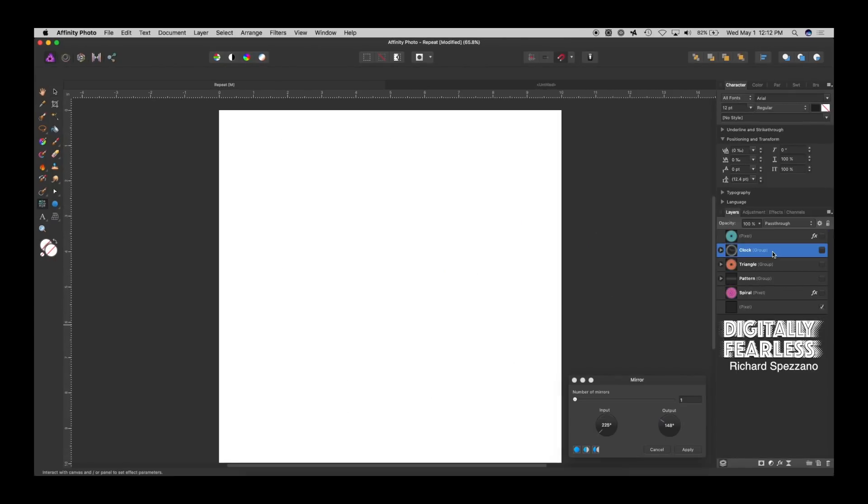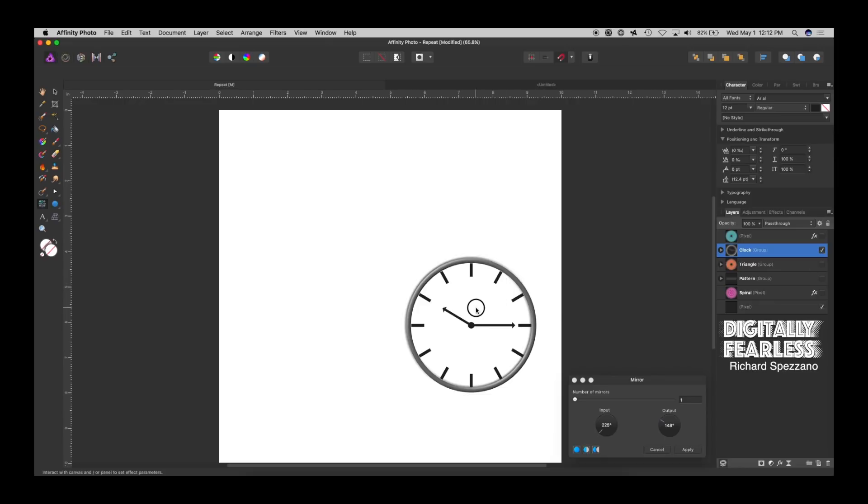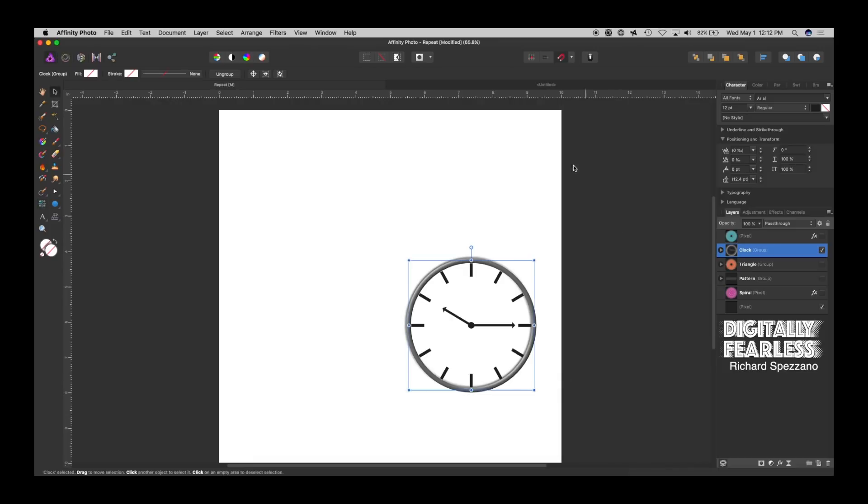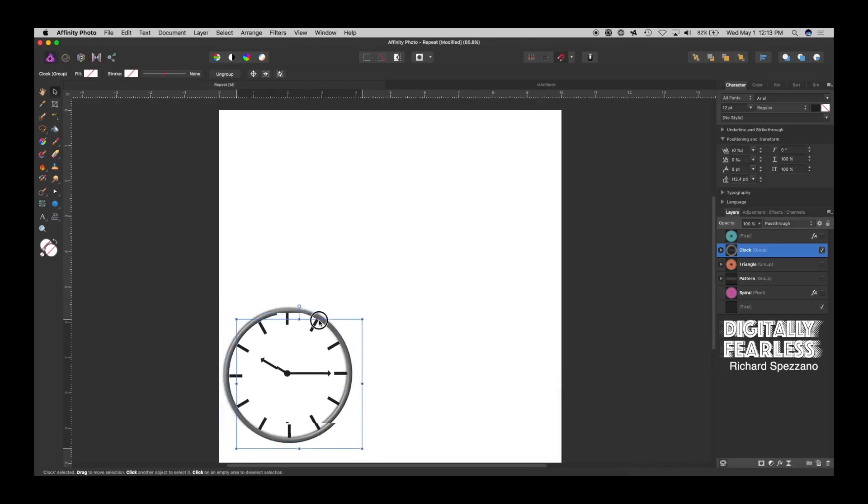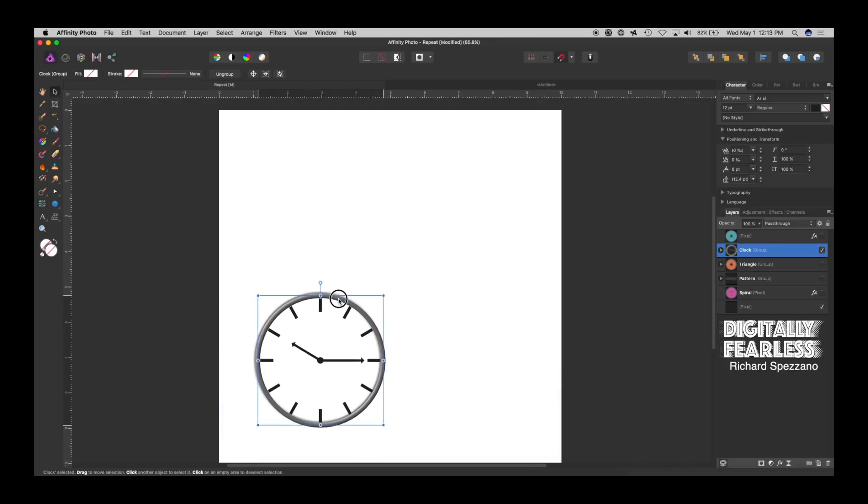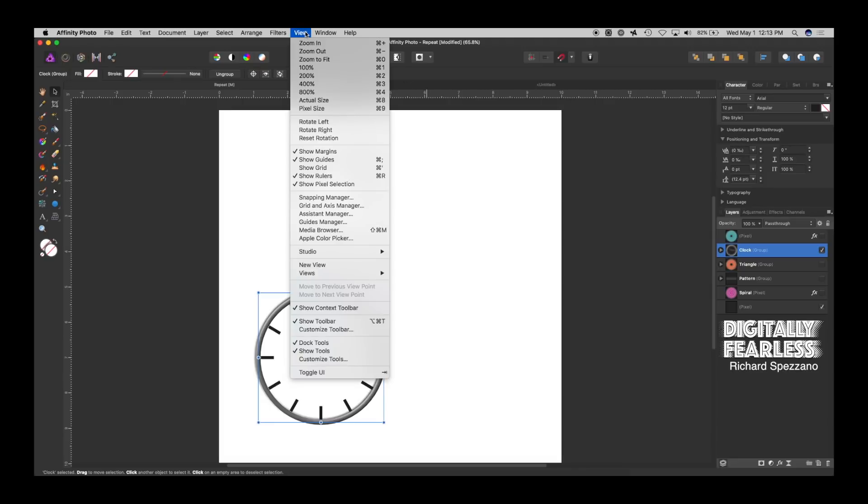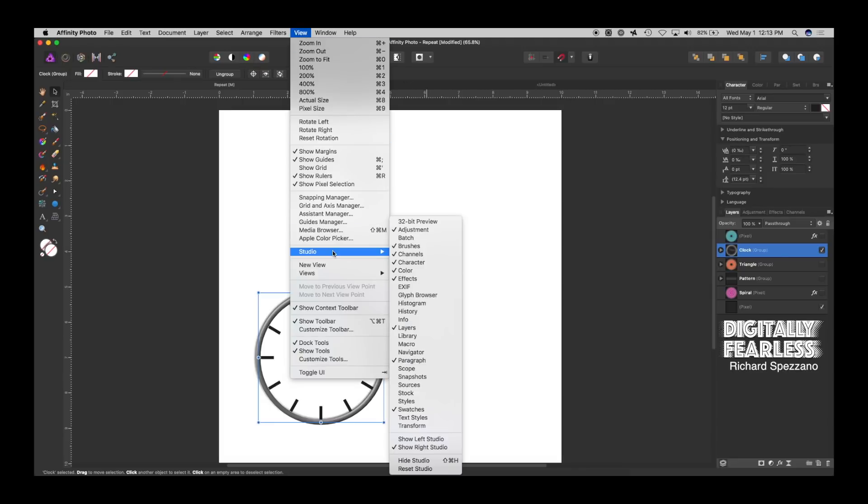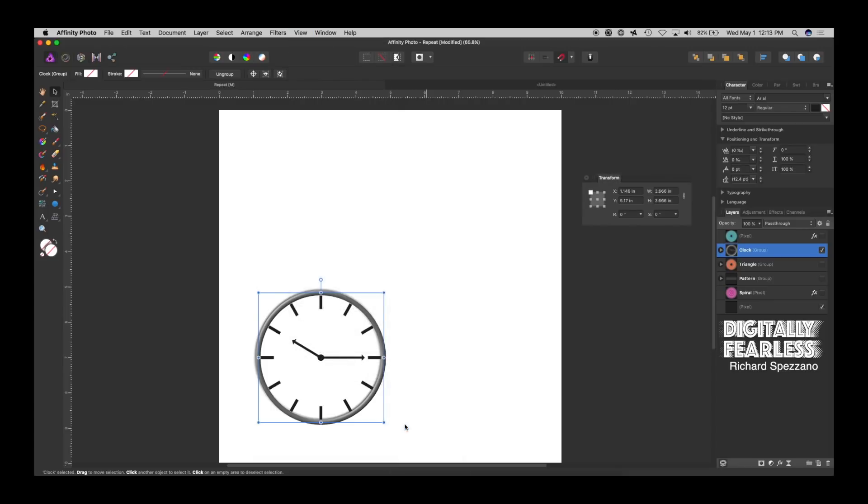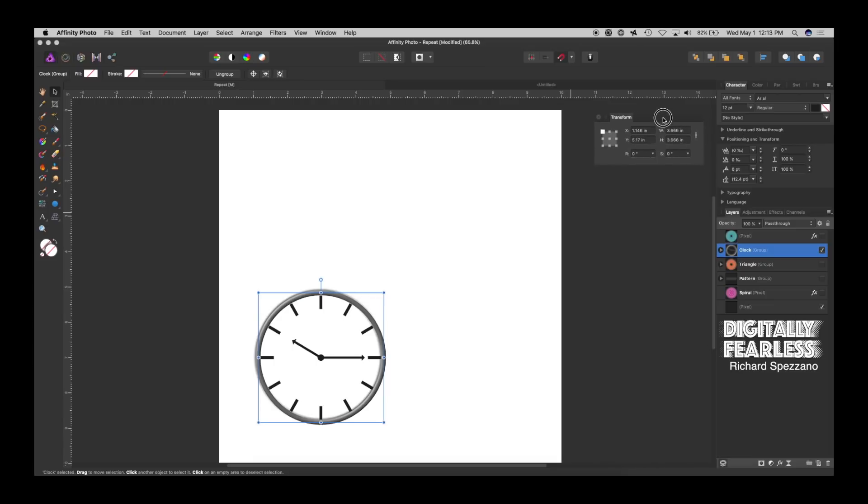Let's show you how I did the clock. The clock is really interesting, too. So, to have the clock, to do a clock, you need to also have a transform panel out. So, if you don't see a transform panel here, mine is right here. But, you can go to View, Studio, and Transform. That's where it is. Mine was not out. I was wrong. So, let's keep the transform out right here.